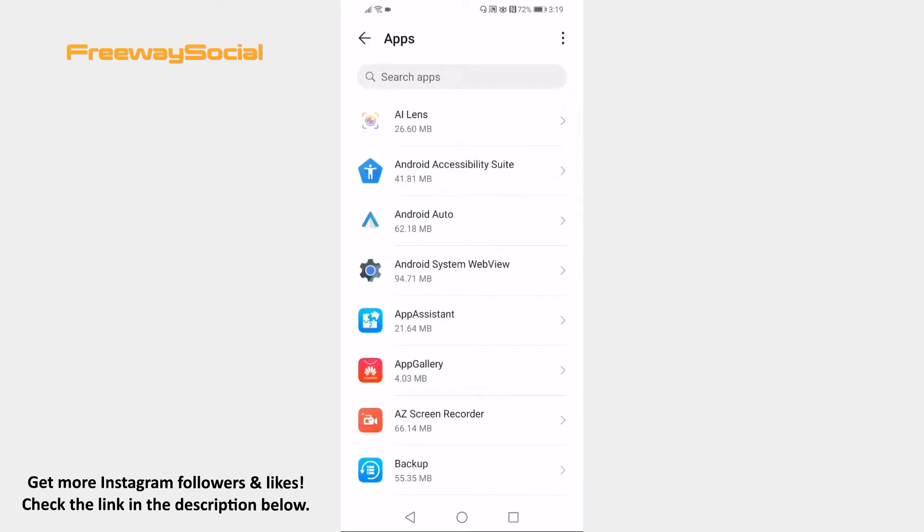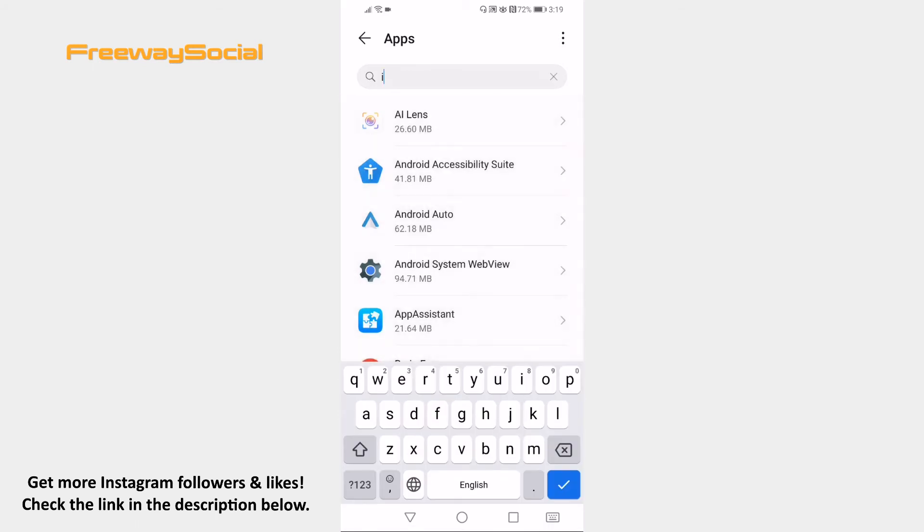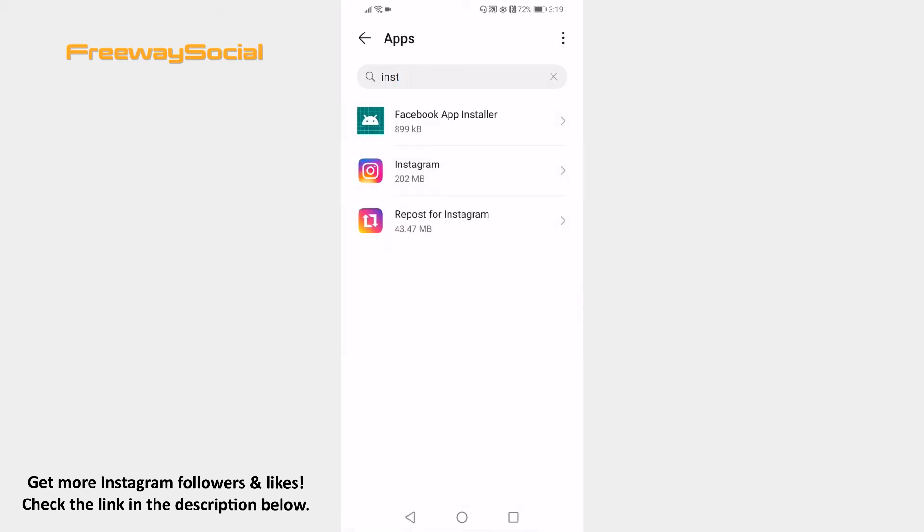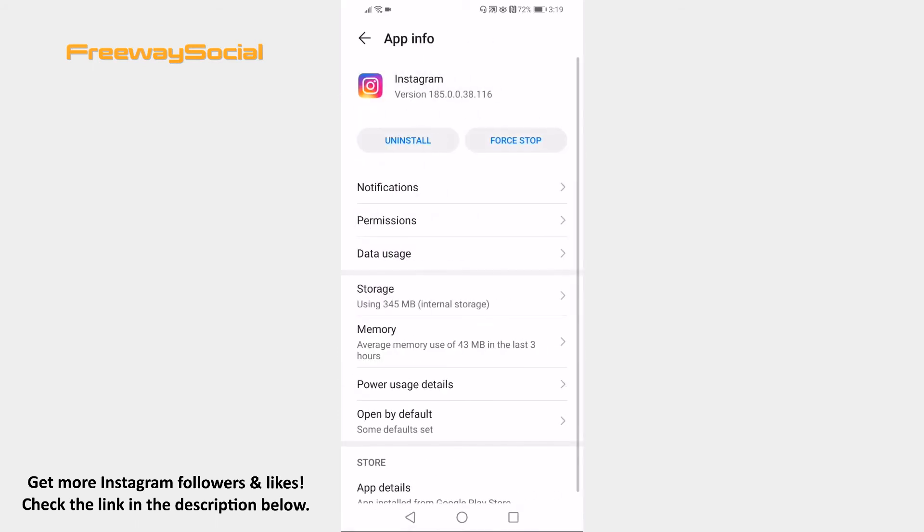Search for Instagram app at the top of your screen and tap on it. Now open up storage section.